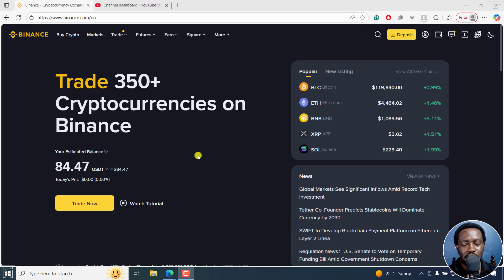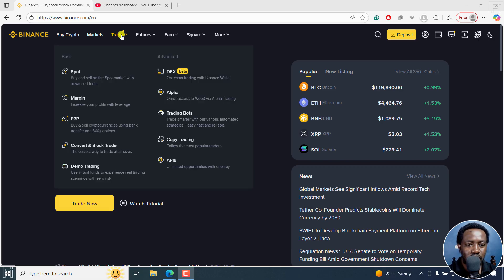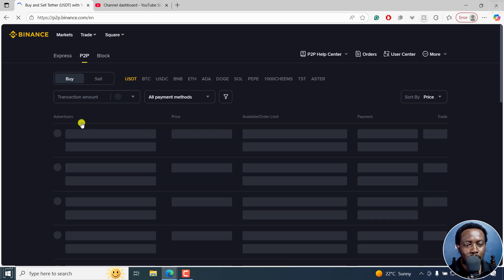I've got Binance open and I'm logged in. As you can see, I have about 84 USDT, more or less equal to $84. For me to be able to send this money via M-Pesa, I'll need to open up more or less a trade. If I go up here, there's this option for Trade, and then you'll see P2P right here.